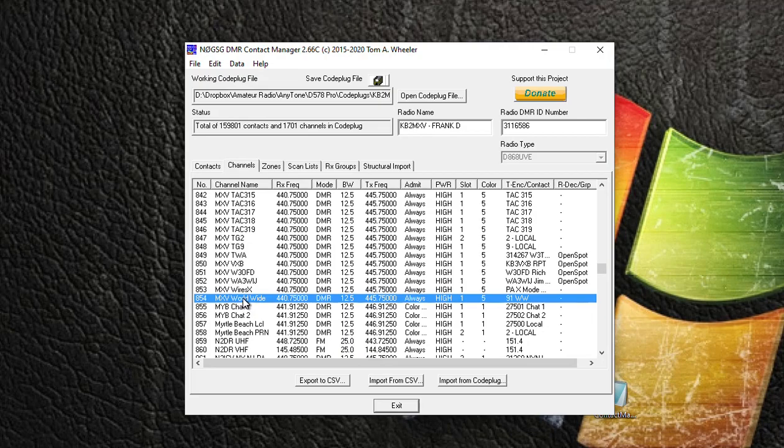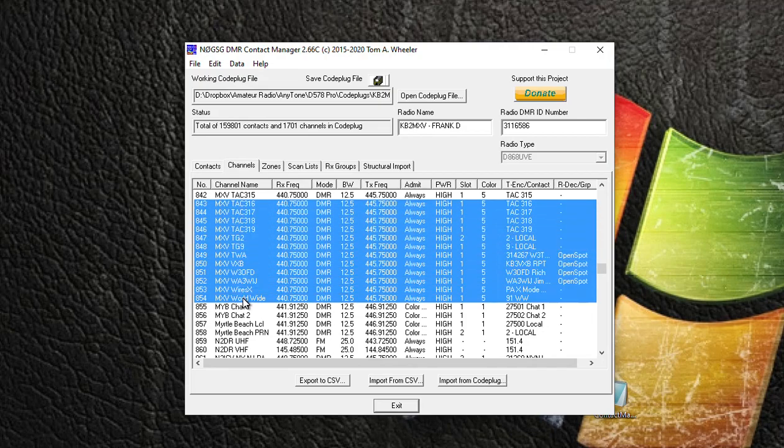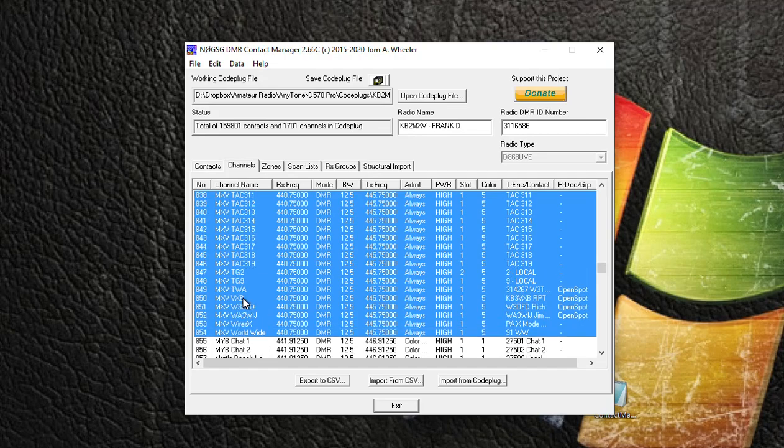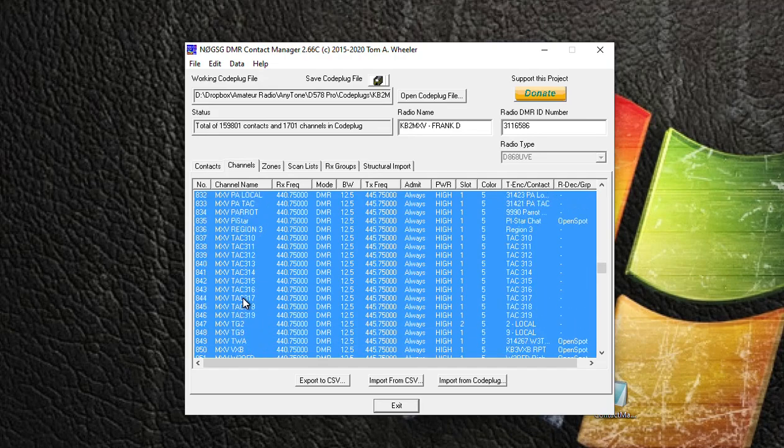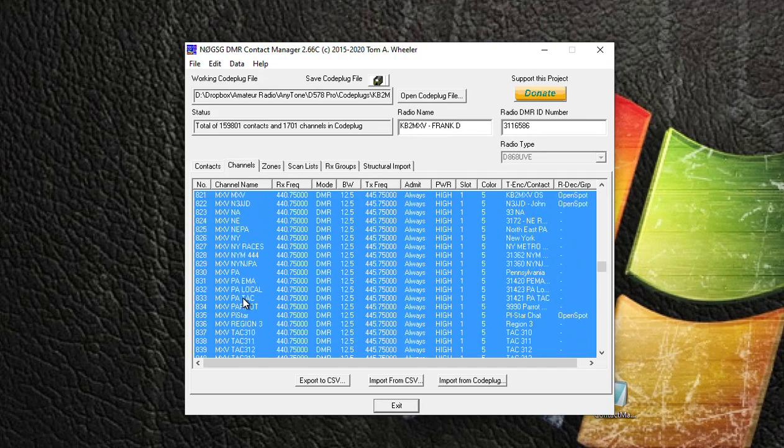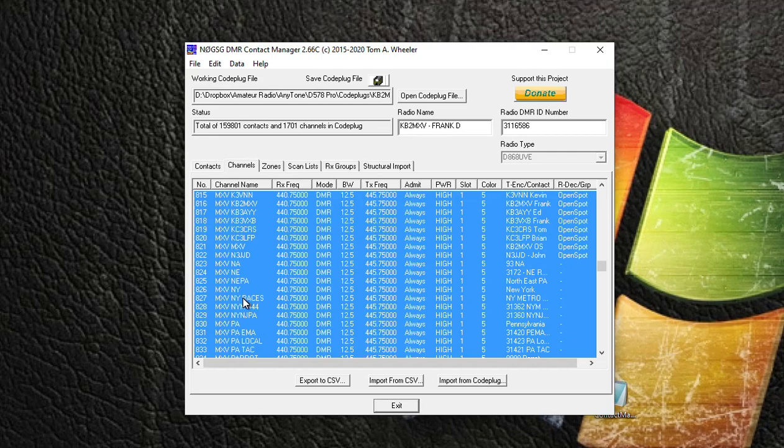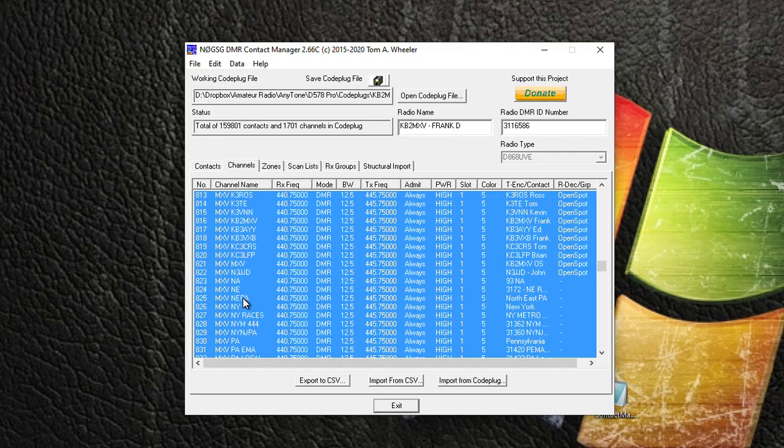So what I'm going to do is I'm going to select one channel, I'm going to hit Shift, and I'm going to highlight all my channels that start with MXV, because I want to duplicate all these channels for the new repeater.